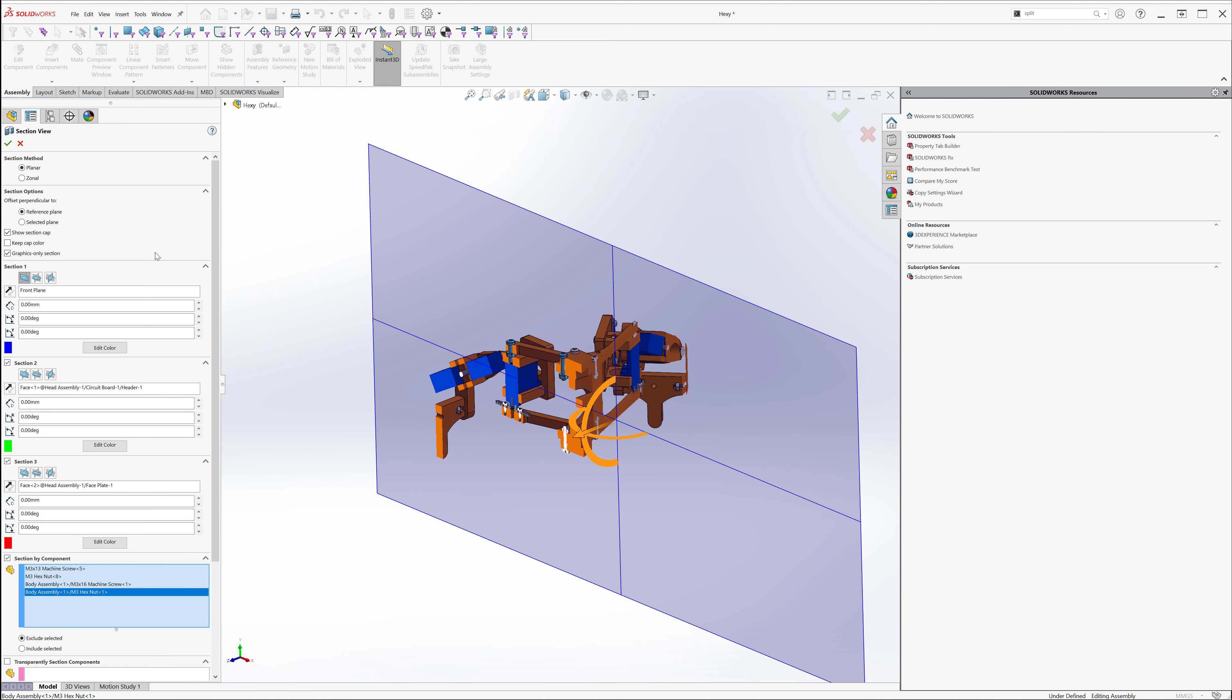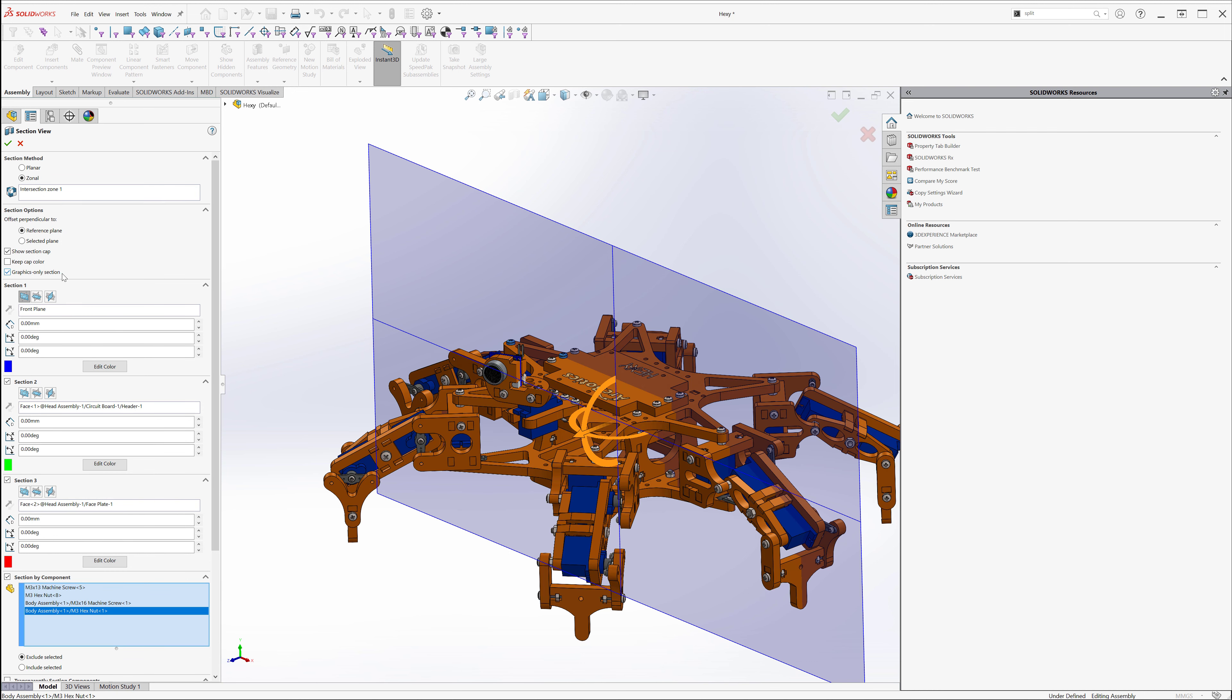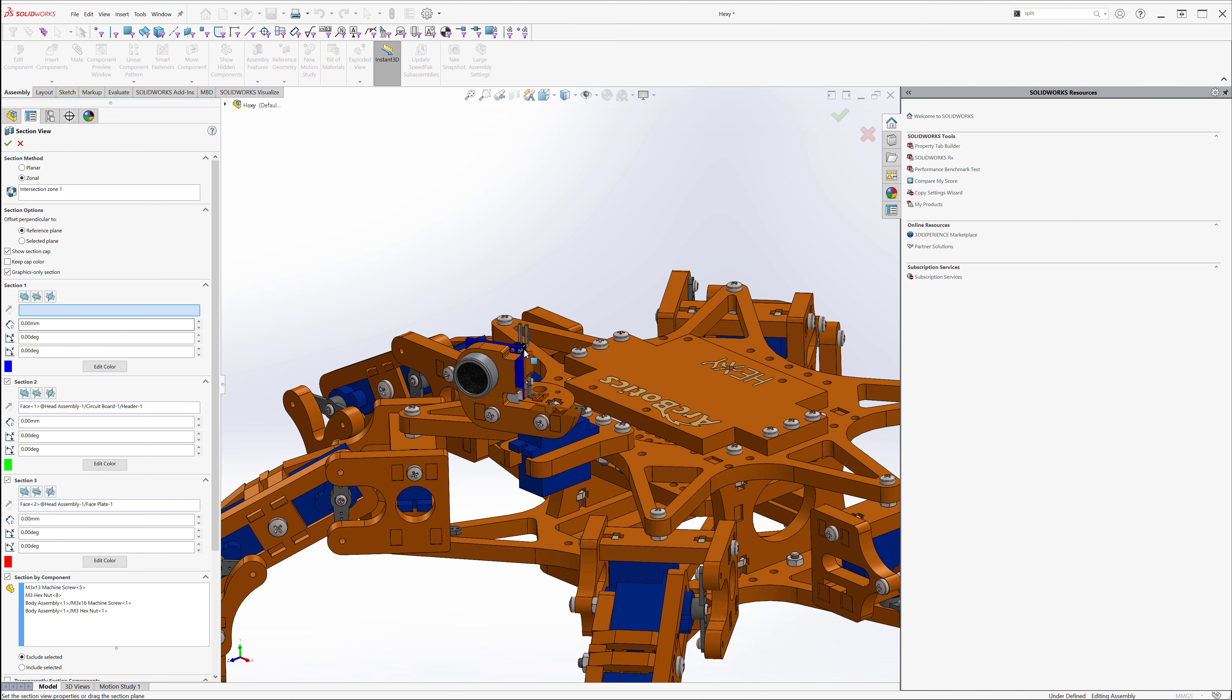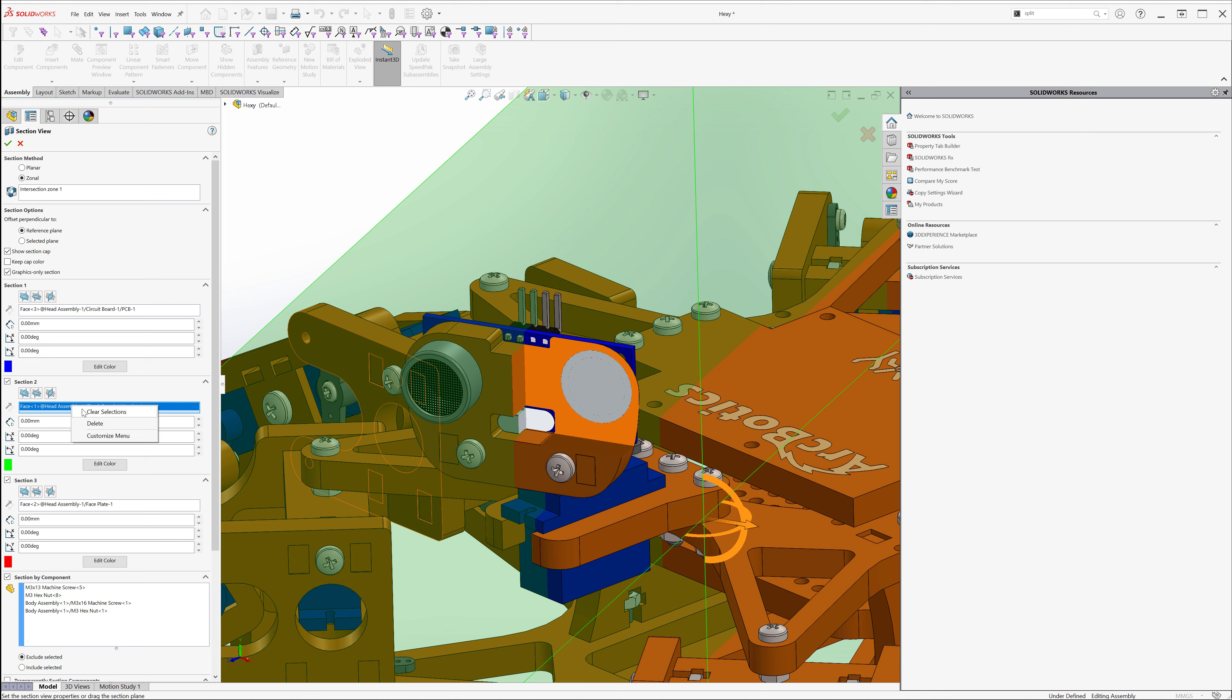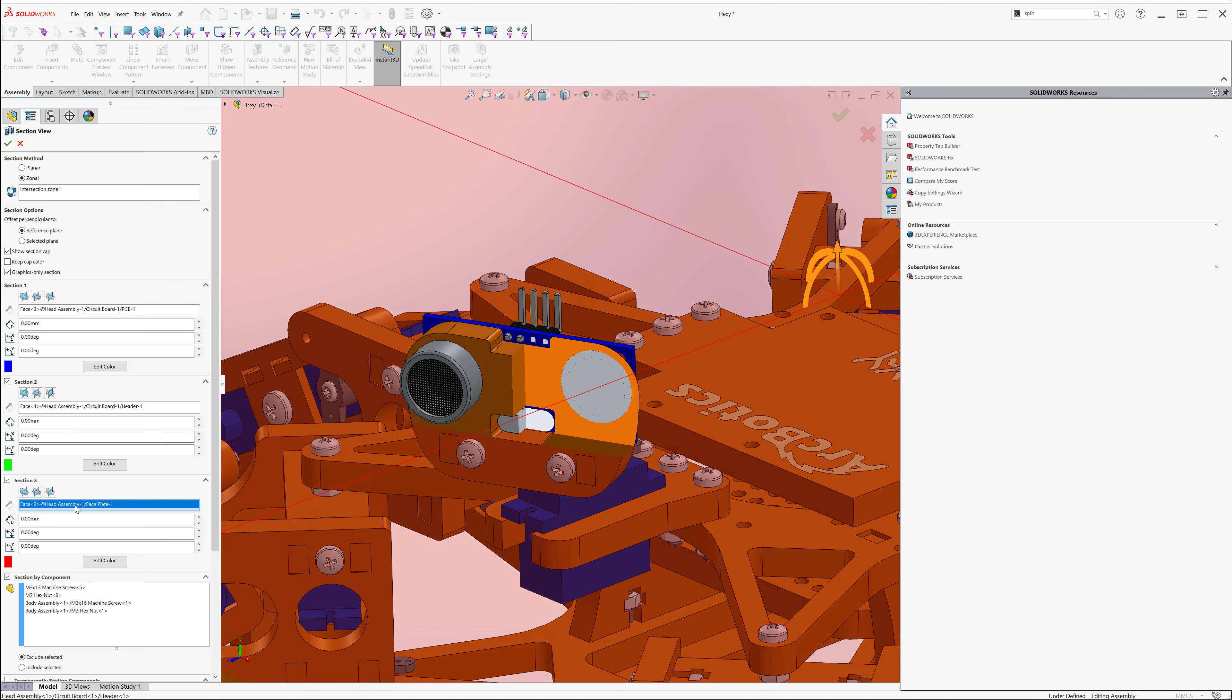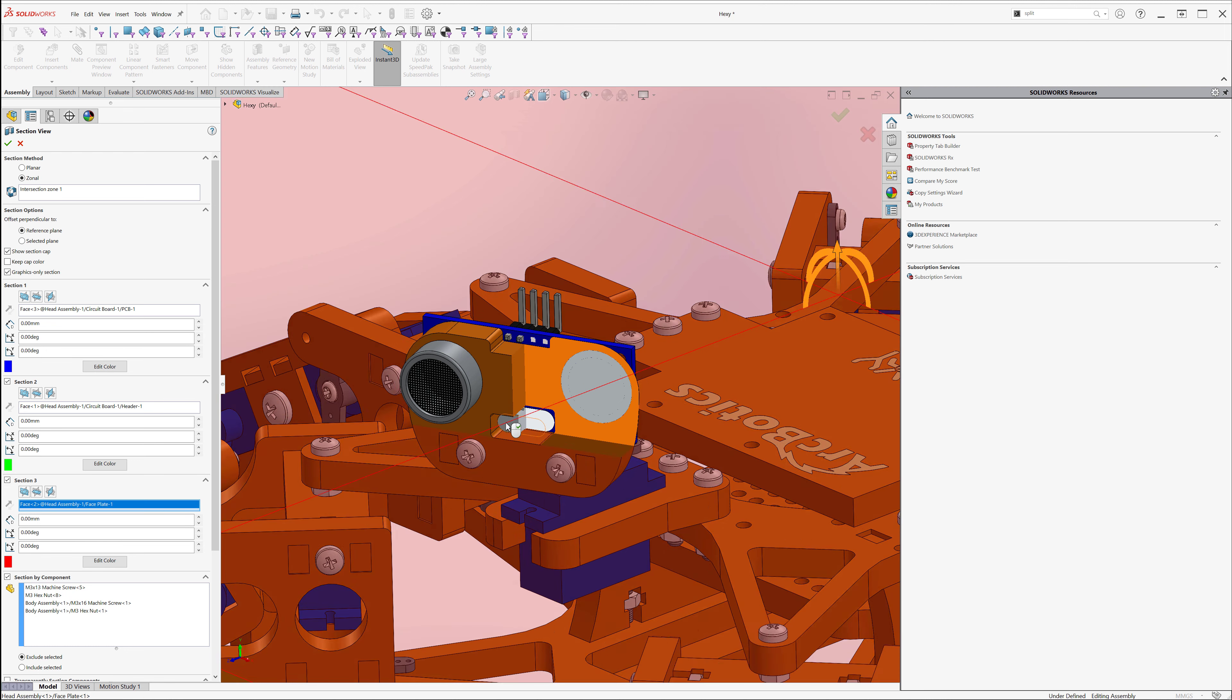While we're in section mode, the zonal section method. You click this icon on, we can select multiple cutting planes. The first one we'll select is this back face here, the second one, this flat face here, and the third one, this flat component here.